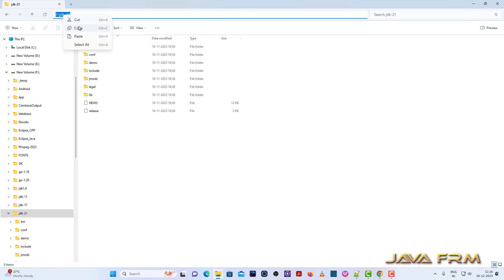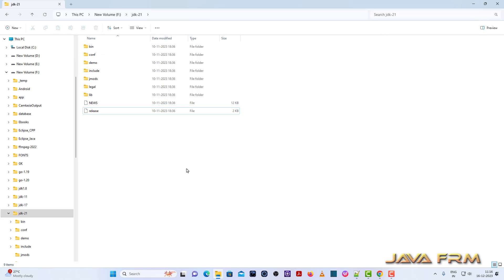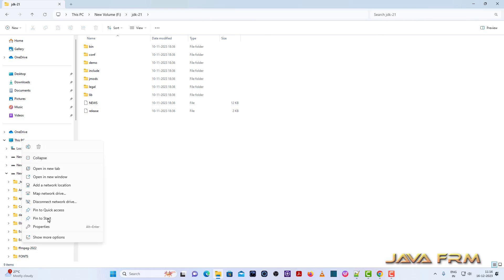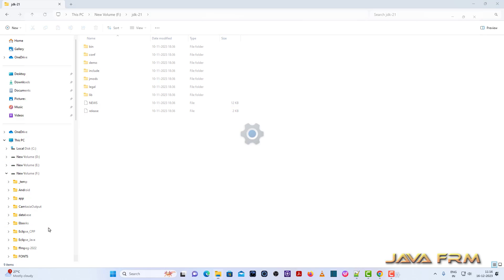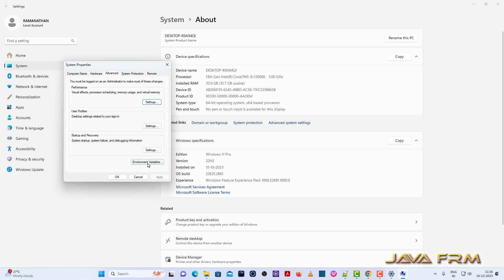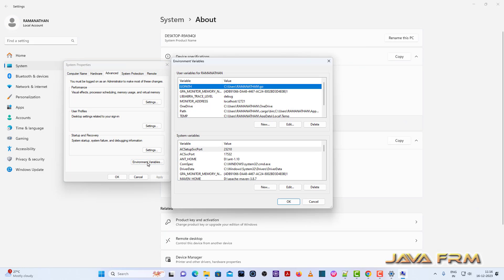Now I am going to set the JAVA_HOME environment variable for Red Hat OpenJDK 21. Go to This PC, right-click properties, advanced system settings, environment variables. You can see that there are two types of variables: user variables and system variables.